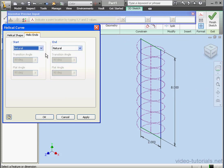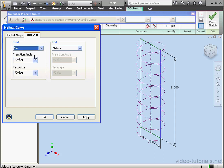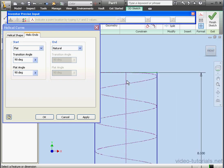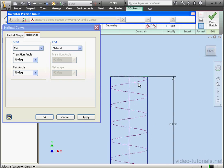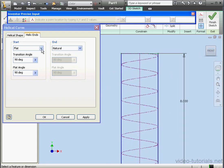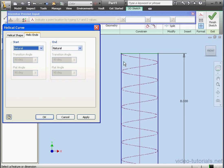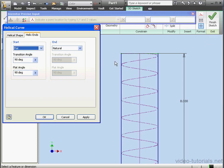Let's take a look at the next tab, the helix ends. We've got two options for the start: natural and flat. Let's take a right view. This is going to let us better see the difference between these two options, natural and flat. Let's select flat. As you see, the flat angle is 90 degrees and the transitional angle is also 90 degrees.